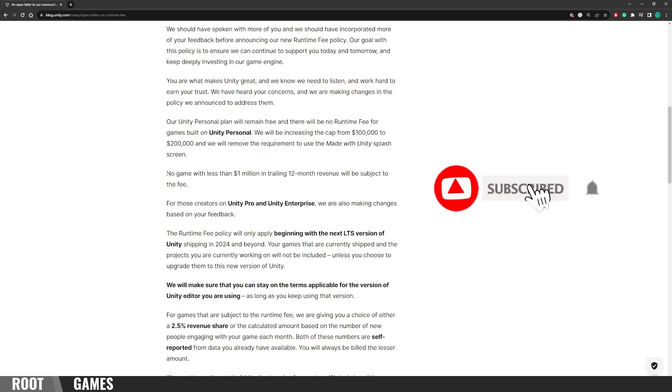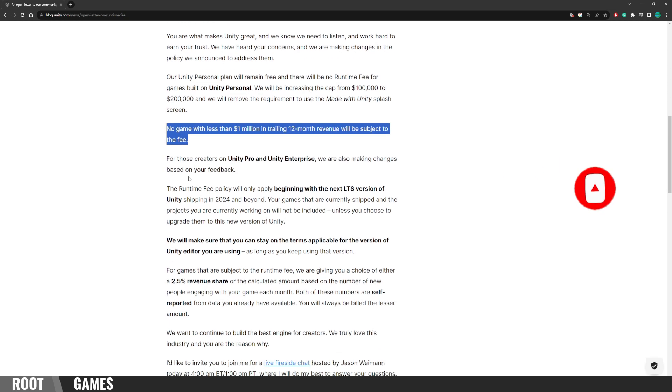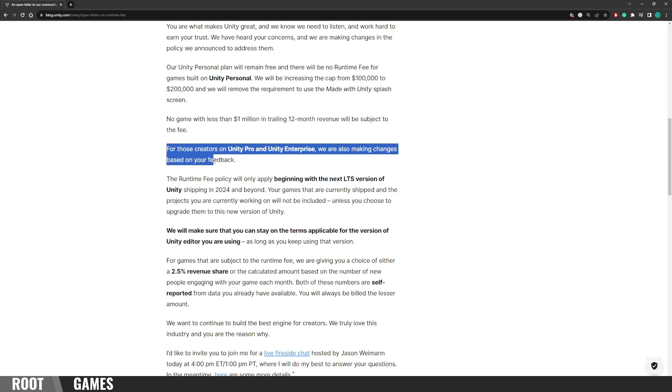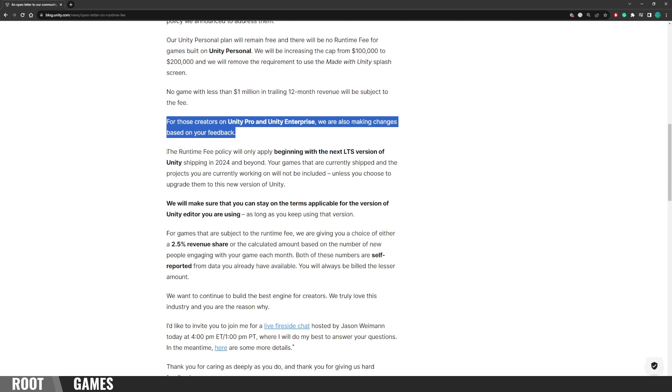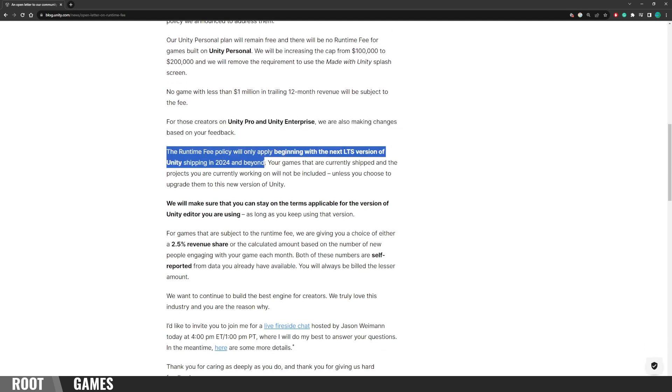No game with less than 1 million in revenue in the last 12 months will be subject to the fee. For those creators on Unity Pro and Unity Enterprise, we are also making changes based on your feedback. The runtime fee policy will only apply beginning with the next LTS version of Unity, shipping in 2024 and beyond.